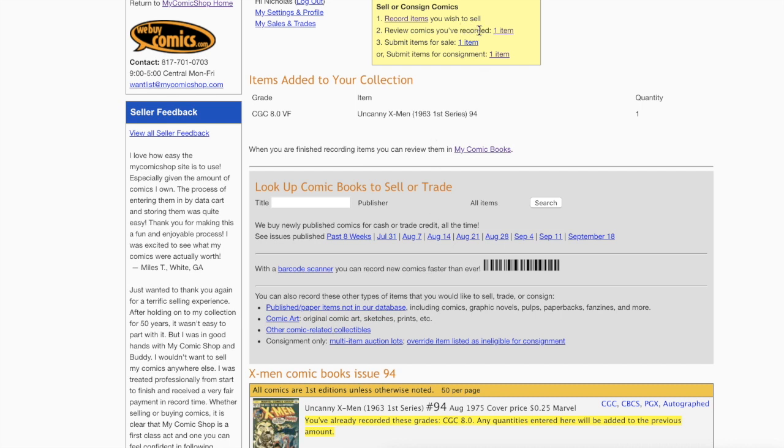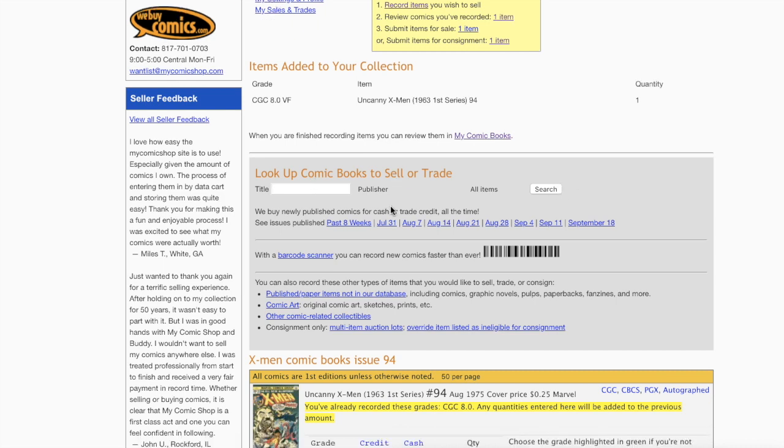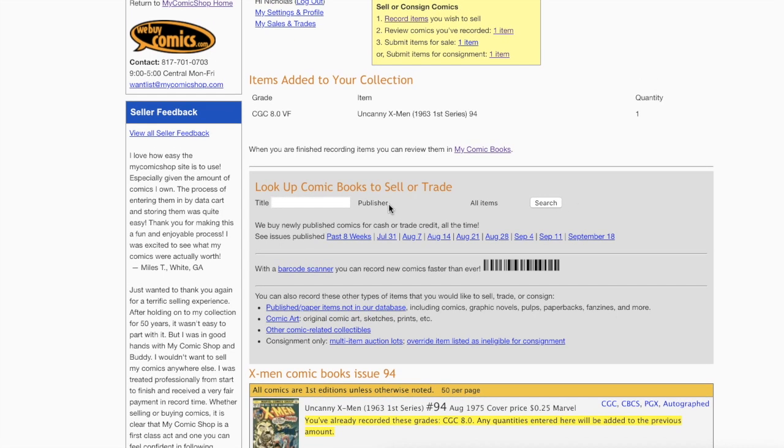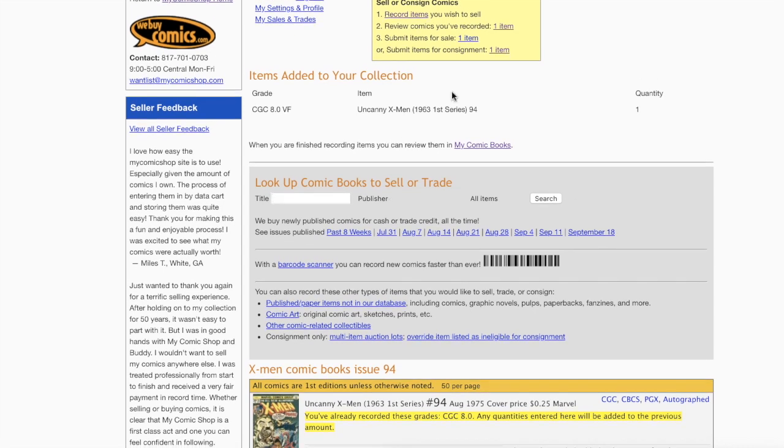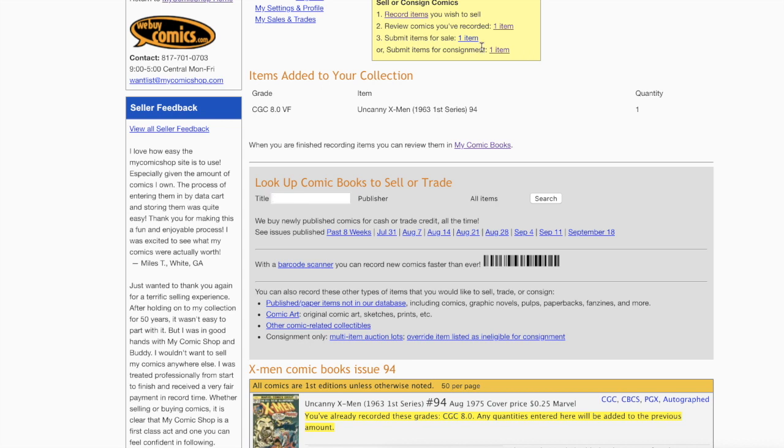You see this right here? Now that I have entered in something, it shows up. You can go on and add as many books as you wish. Keep doing it until you're done. Once you're done, go up here. You see this? Submit Item for Sales or Submit Item for Consignment. Let's click on that and see what happens.